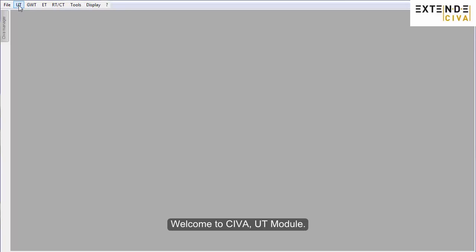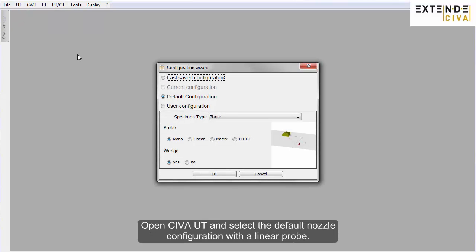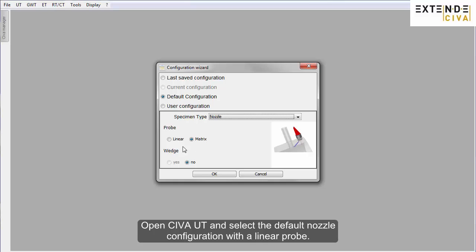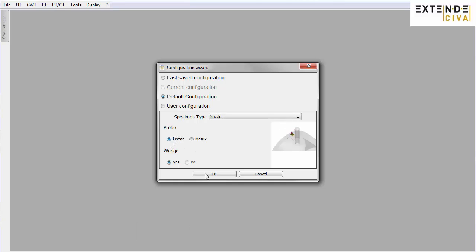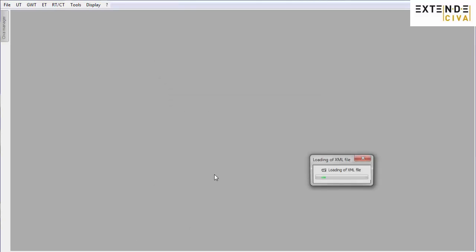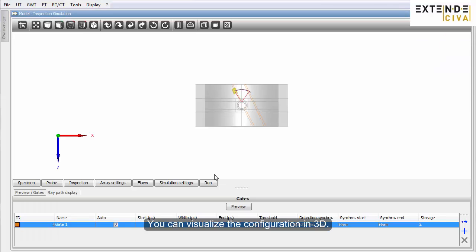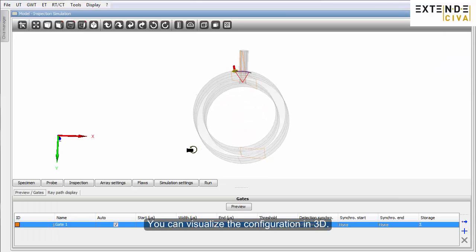Welcome to SIVA UT module. Open SIVA UT and select the default nozzle configuration with a linear probe. You can visualize the configuration in 3D.